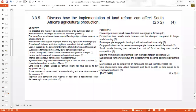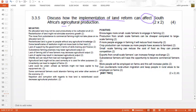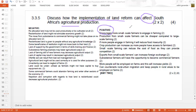Question 3.5, our final question, asks us to discuss how the implementation of land reform can affect agricultural production. Remember, there is a correlation between land reform and agriculture — the idea is to give people land back so they can farm it and achieve food security. The effects can be positive or negative, and we want two ideas. Let's start with the positive ones.